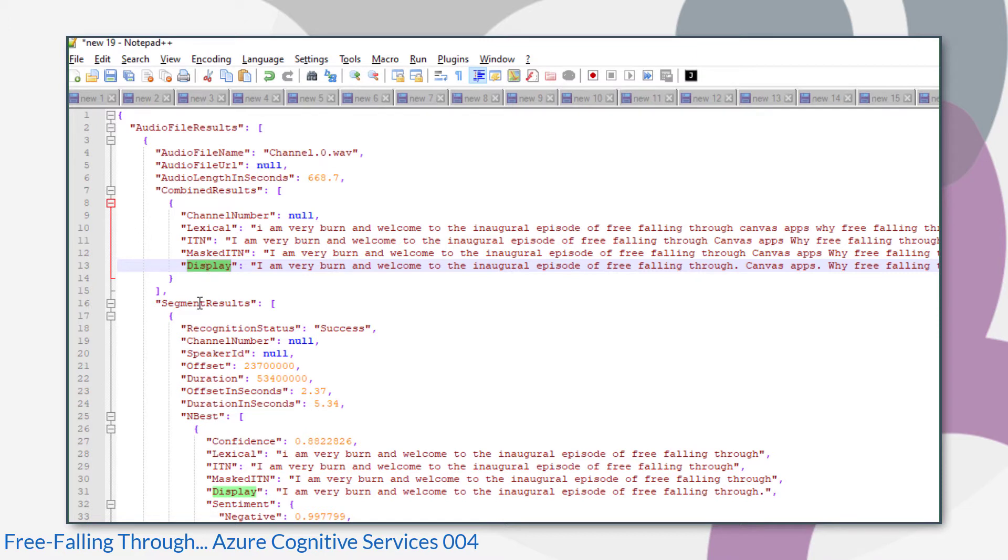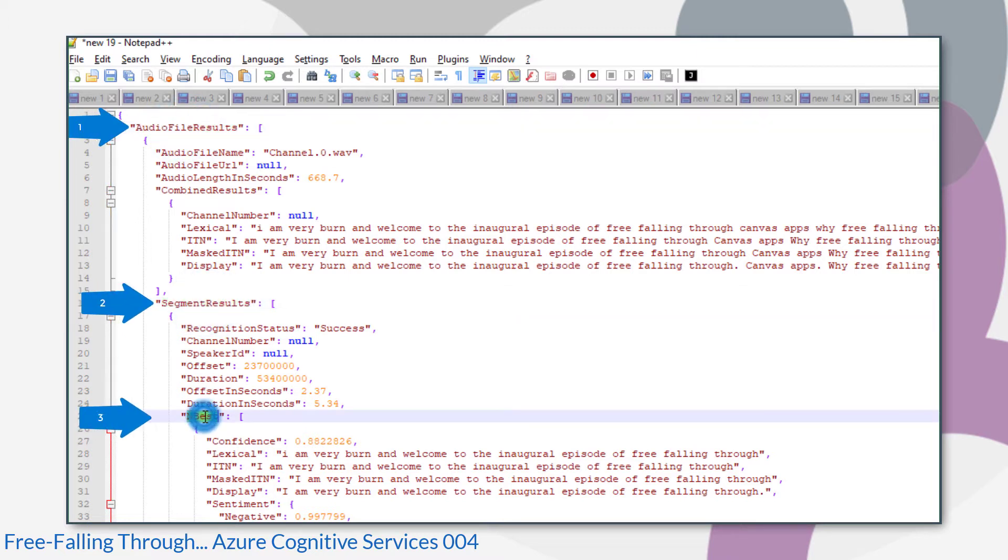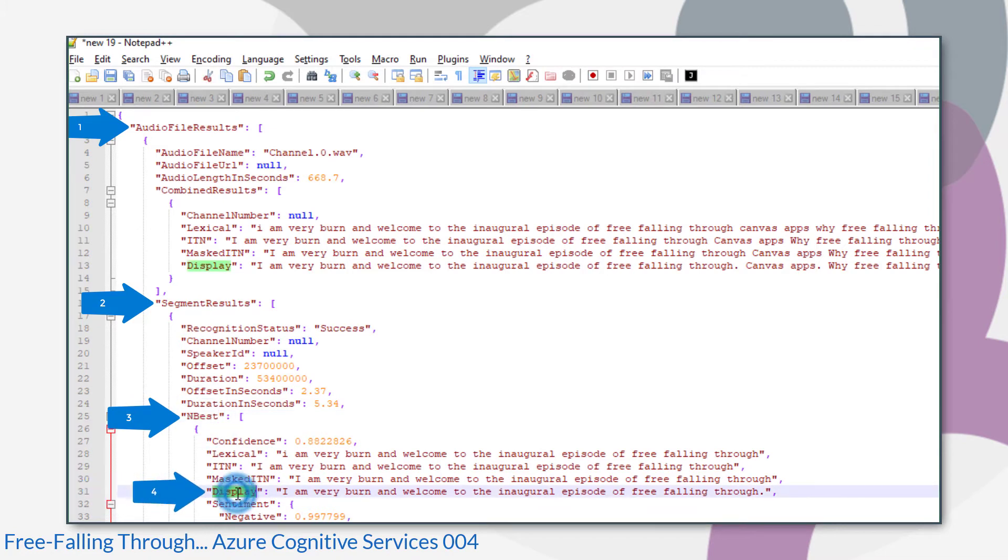So we need to look at SegmentResults. So look how many levels down we're going. AudioFileResults, SegmentResults, NBest, and then Display. So that looks like four levels down to me. So expect a few applied to each actions in our flow.